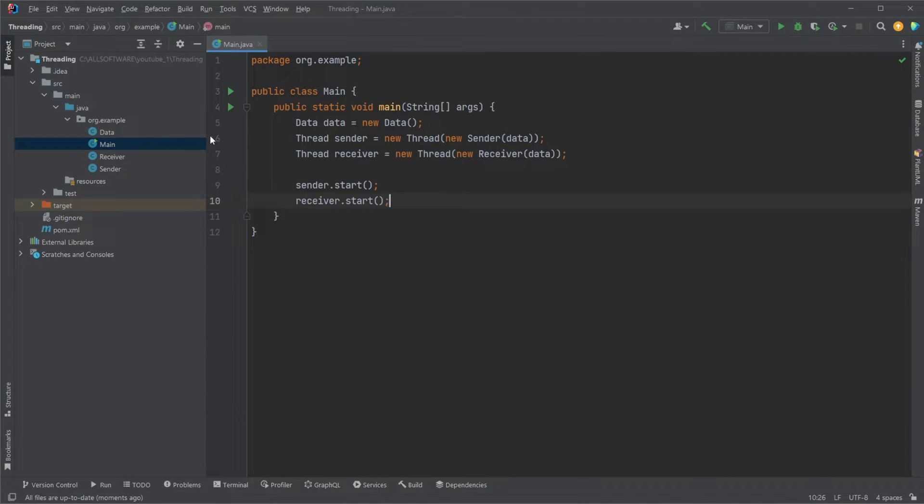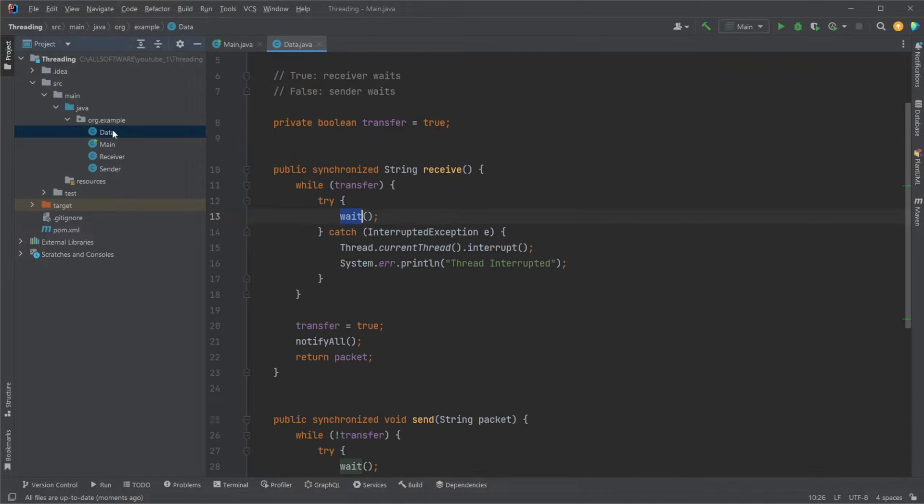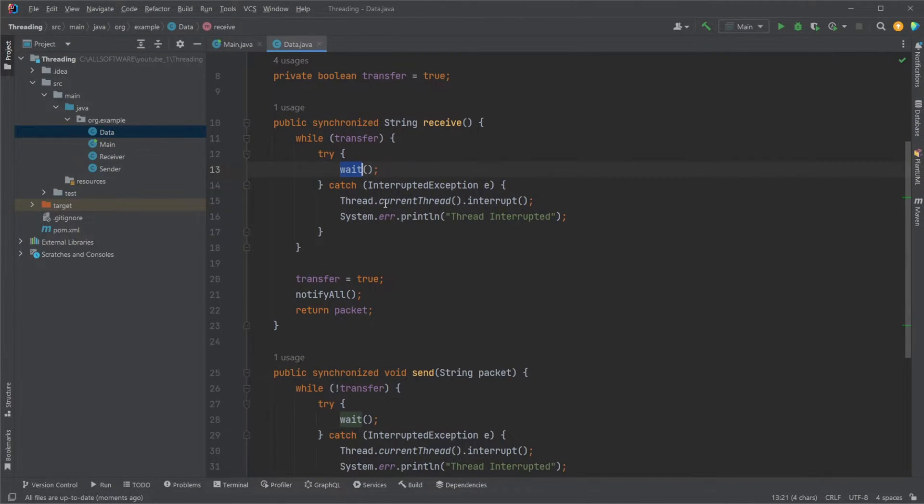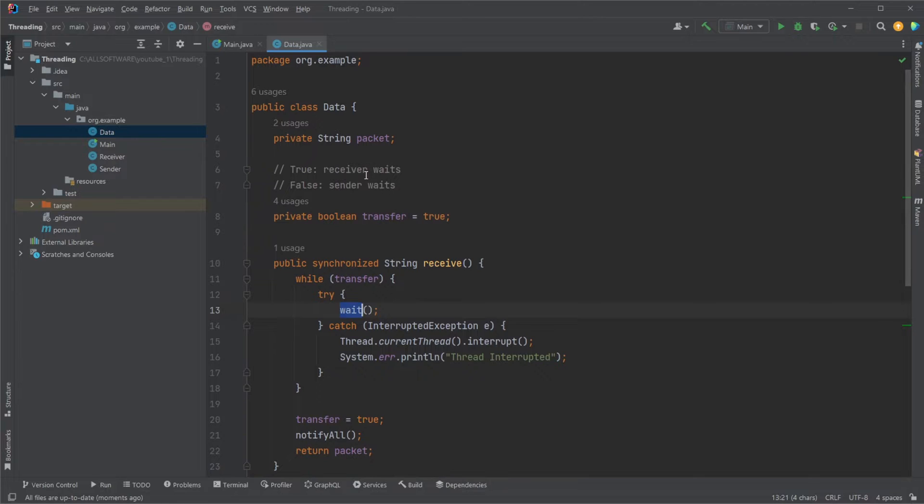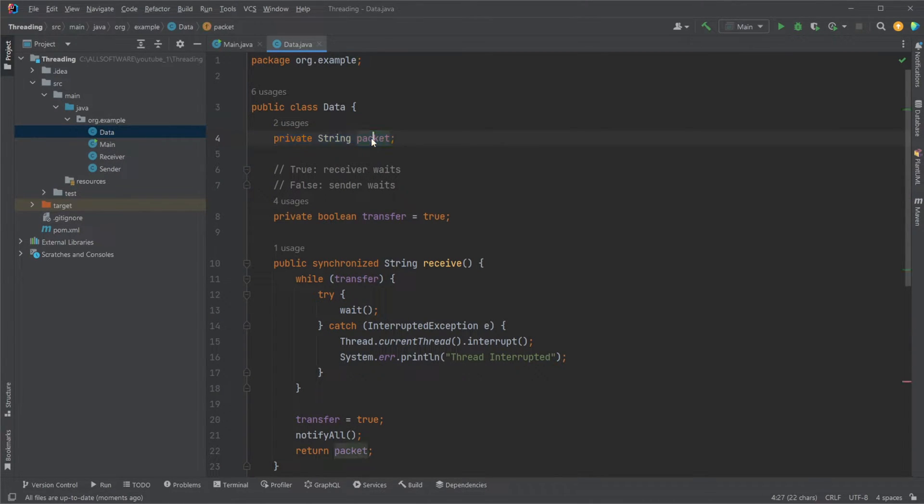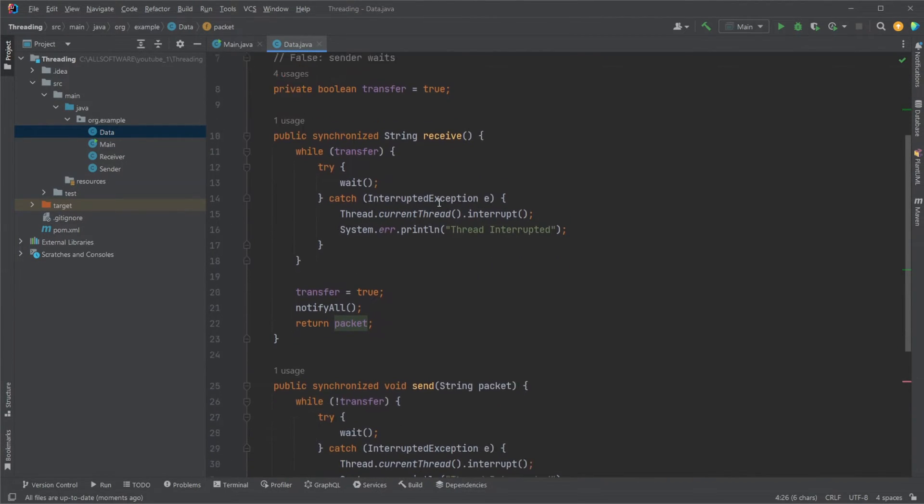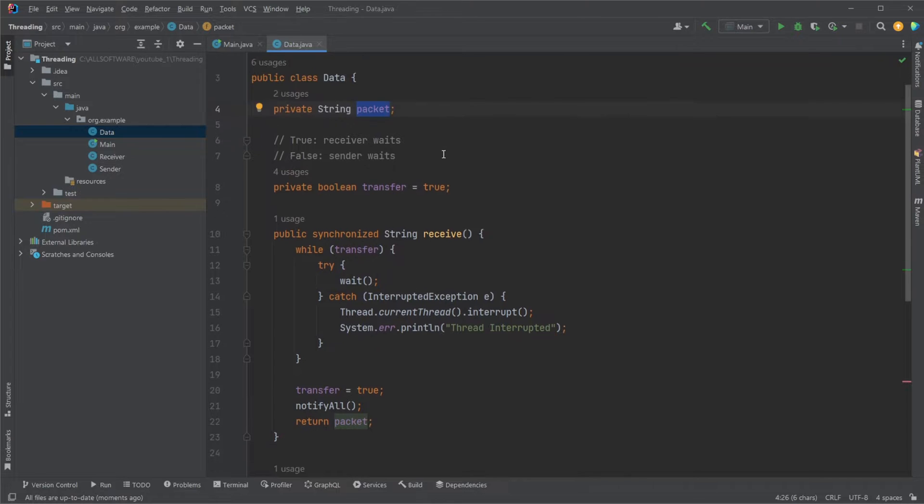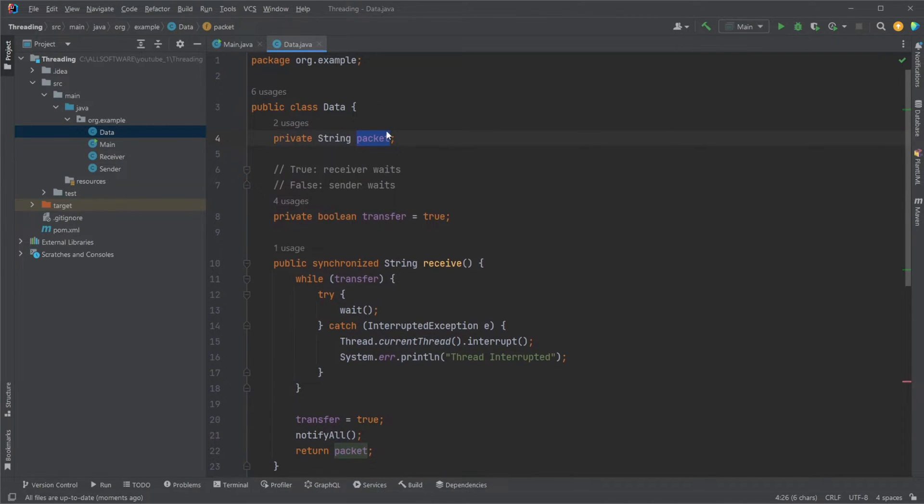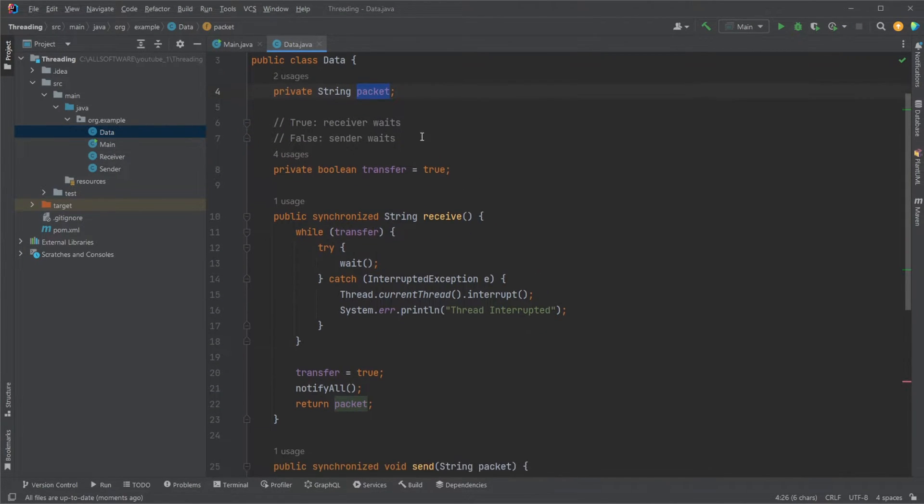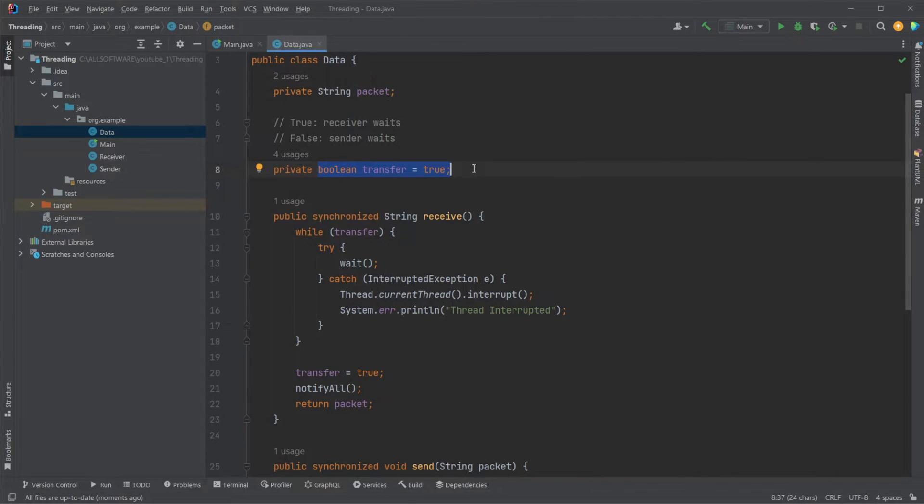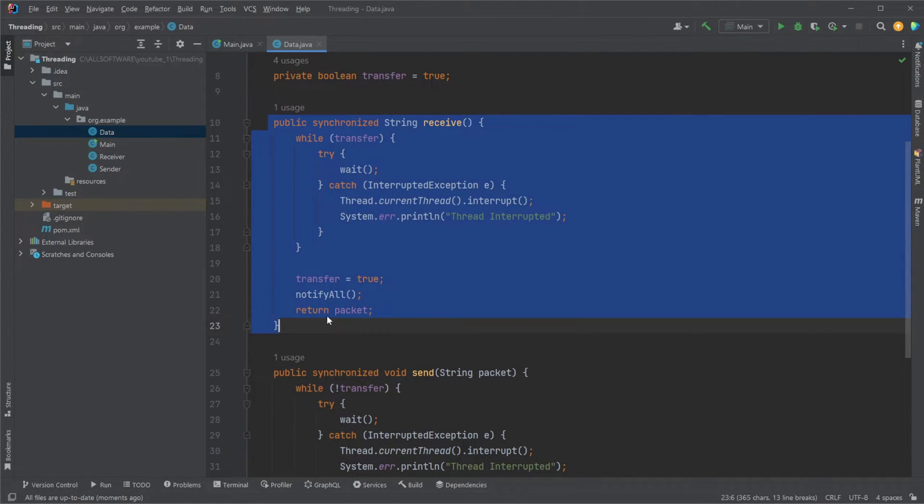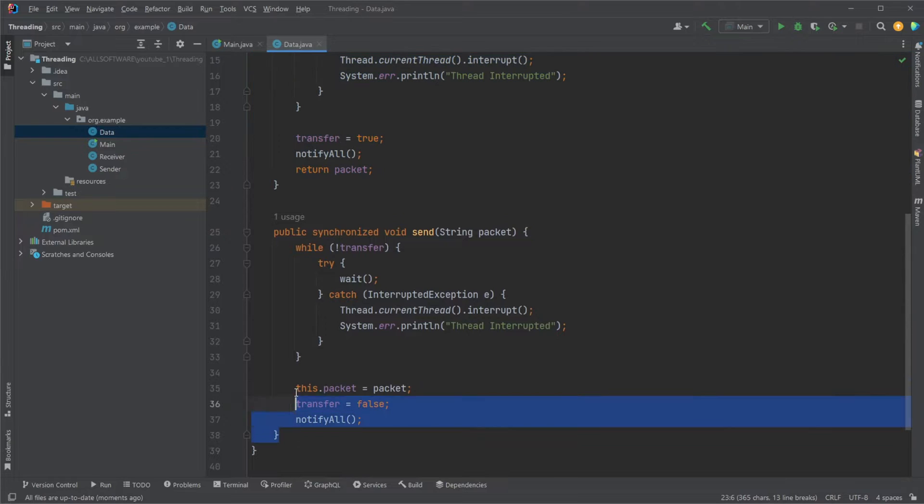How it works is that we first have this data class, which is the most exciting part. We have a few components. First, this private string packet, which is the data being sent. Our sender class will set this value, our receiver extracts it, and then back and forward. We then have a boolean to handle whose turn it is, and we have a receiver method and a send method.